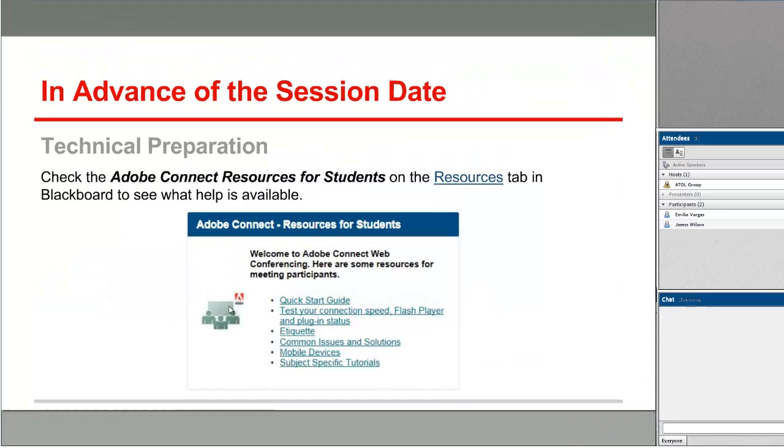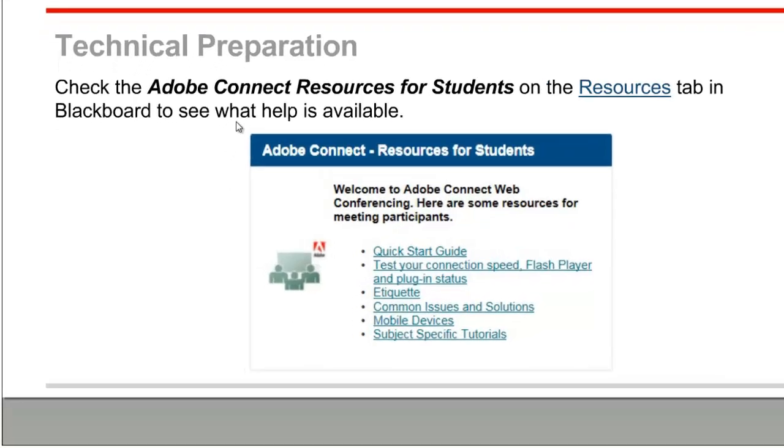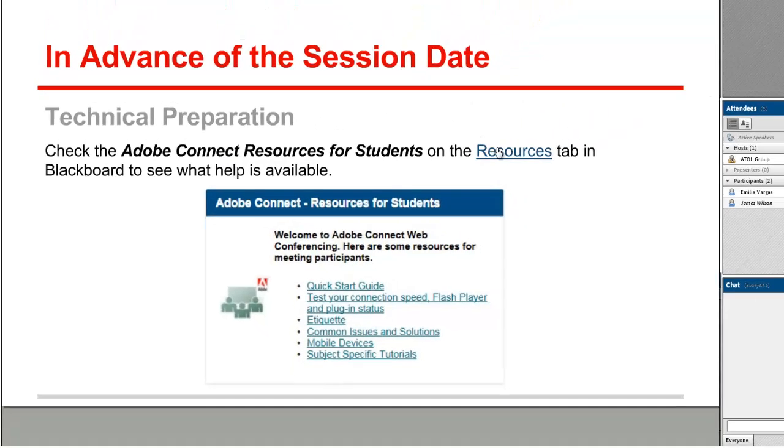Let's start out with discussing the technical preparation. The resources tab in Blackboard has a module called Adobe Connect Resources for Students. Check out those resources right away when you know that you're going to have an Adobe Connect session for your course.